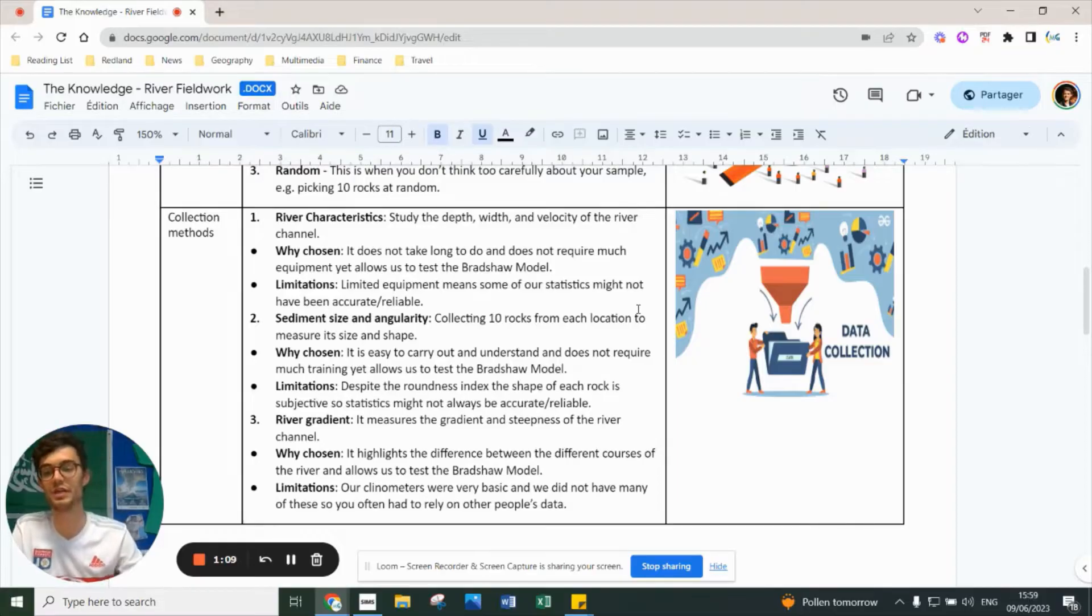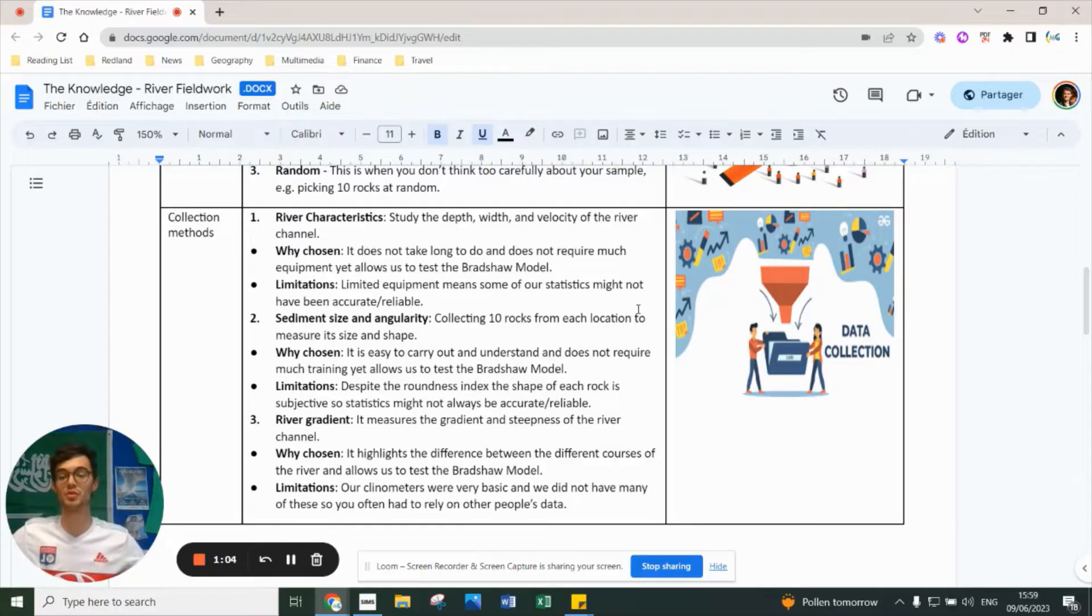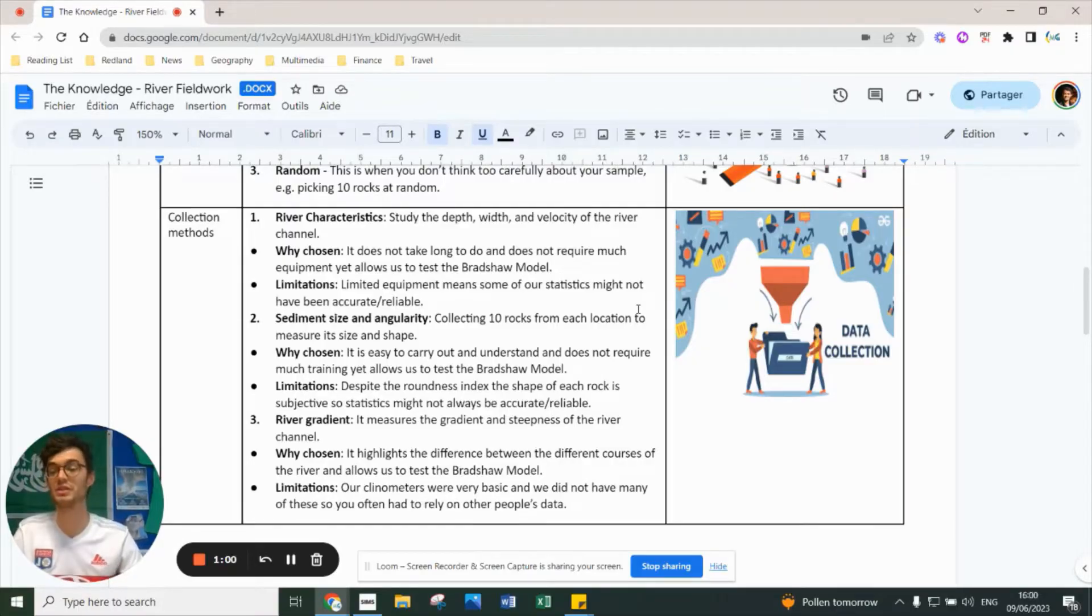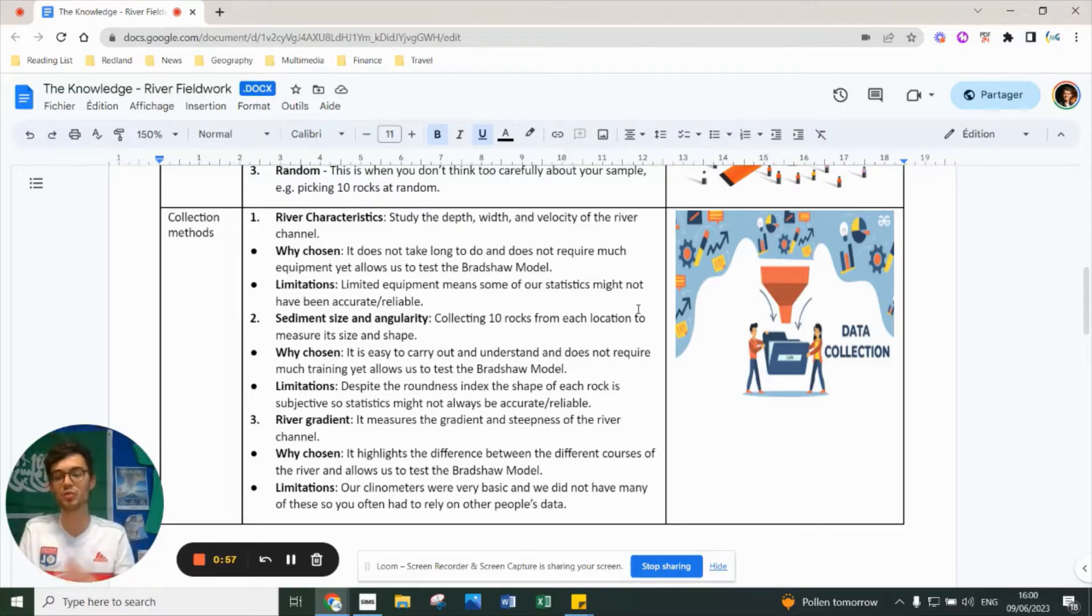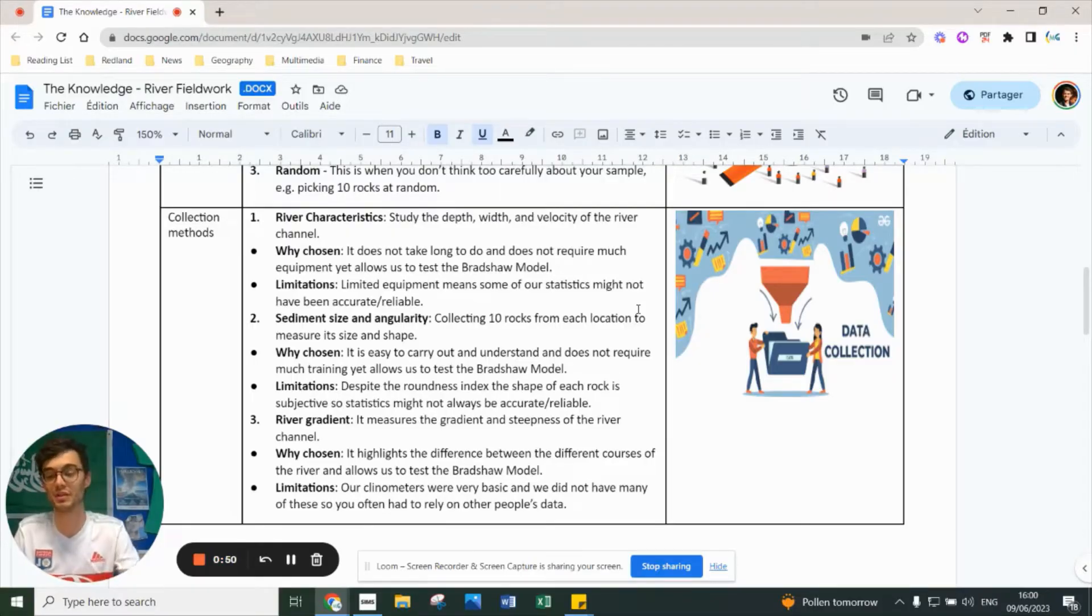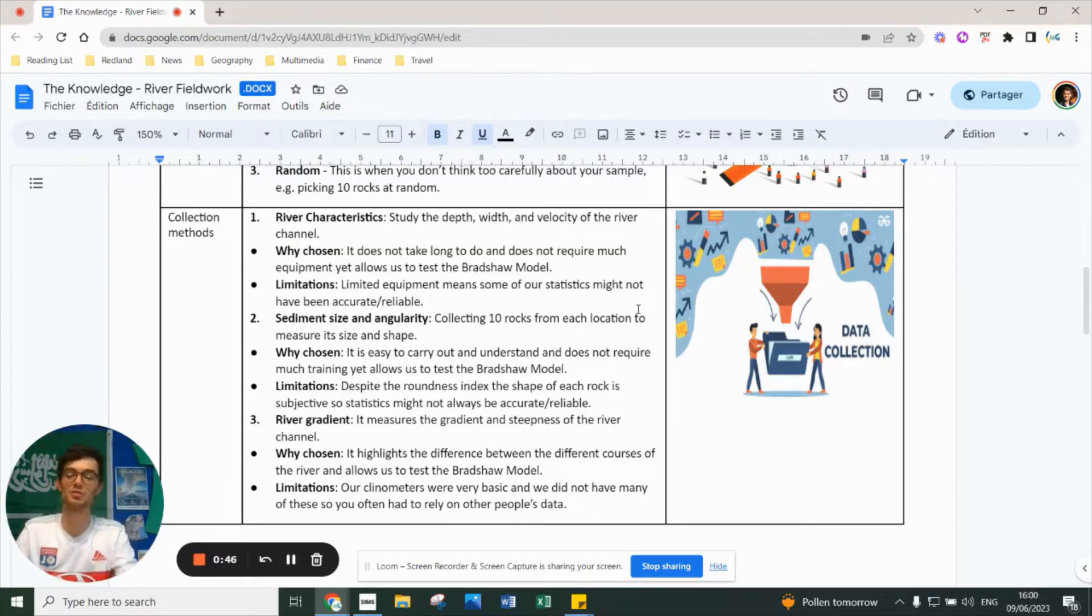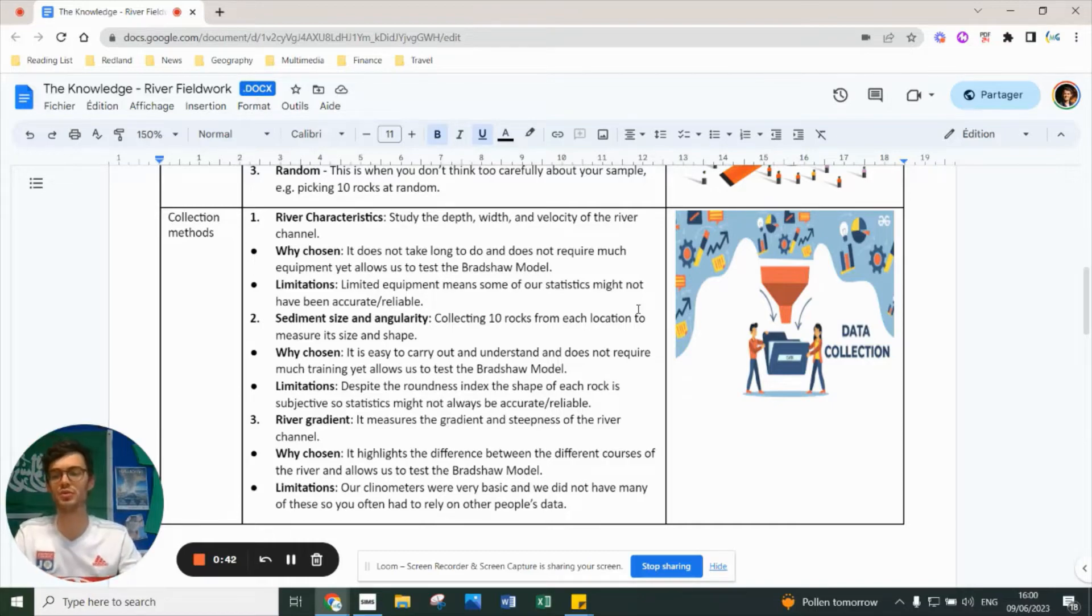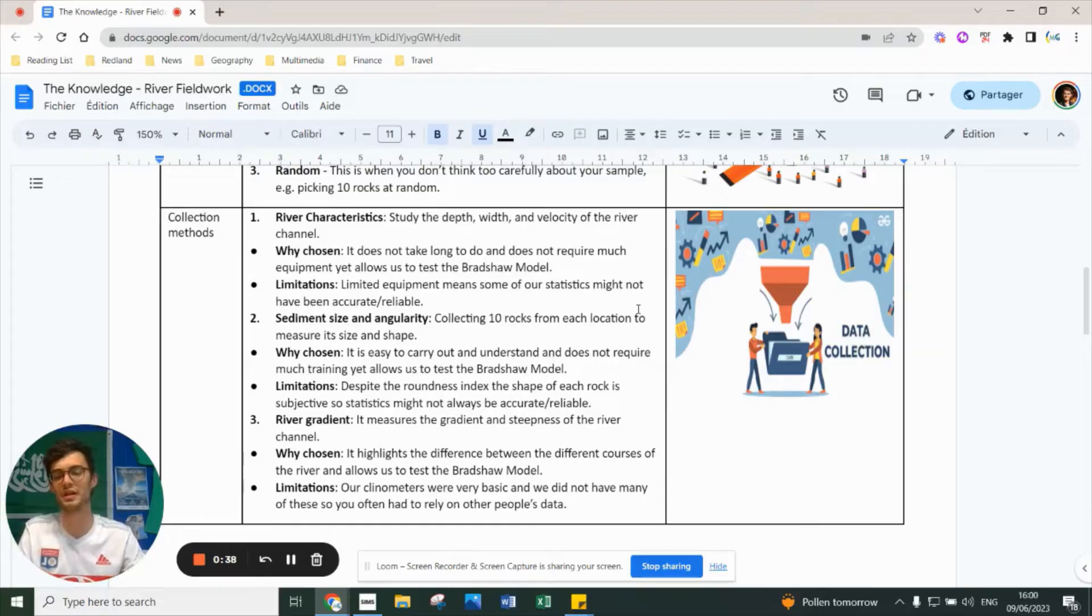The river gradient measures the gradient steepness of the river channel, highlights differences between different courses, and allows us to test the Bradshaw model. However, the clinometers we used were quite basic, we didn't have many, and not everyone knew how to use them despite our explanations. Sometimes we had to rely on other people's data. There's a fourth method - wetted perimeter - but not every group did it and you don't necessarily need to talk about it in your exam.